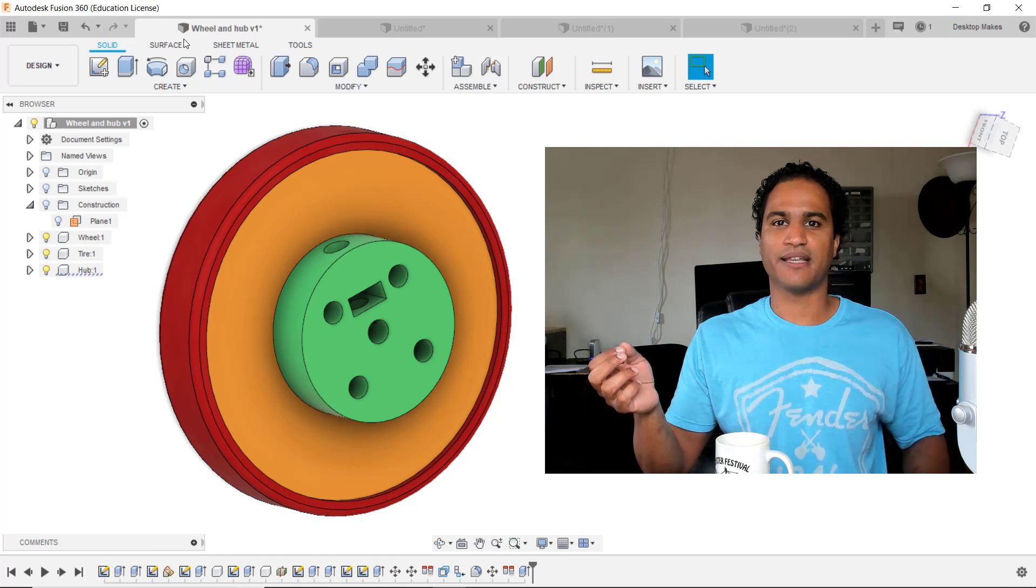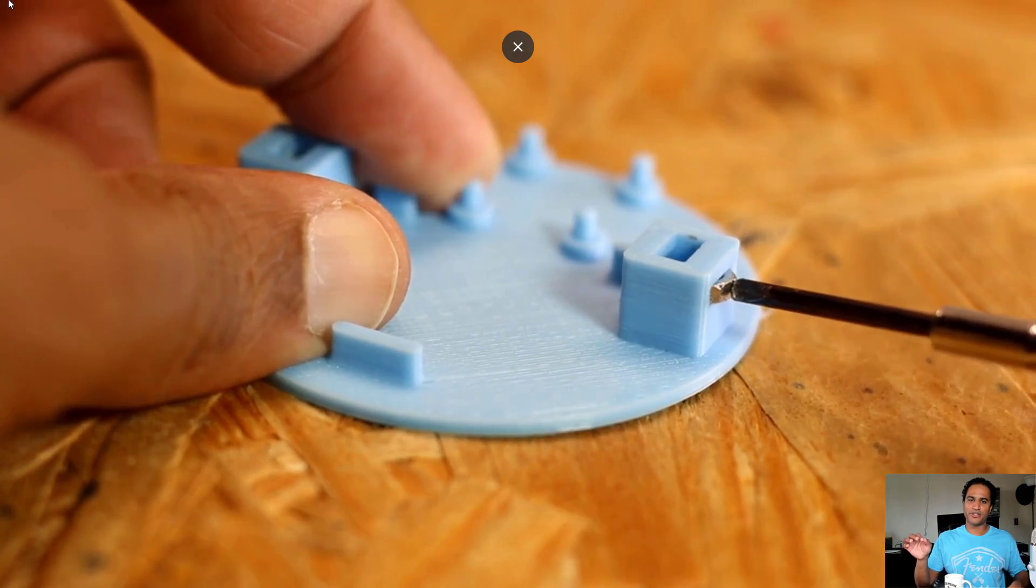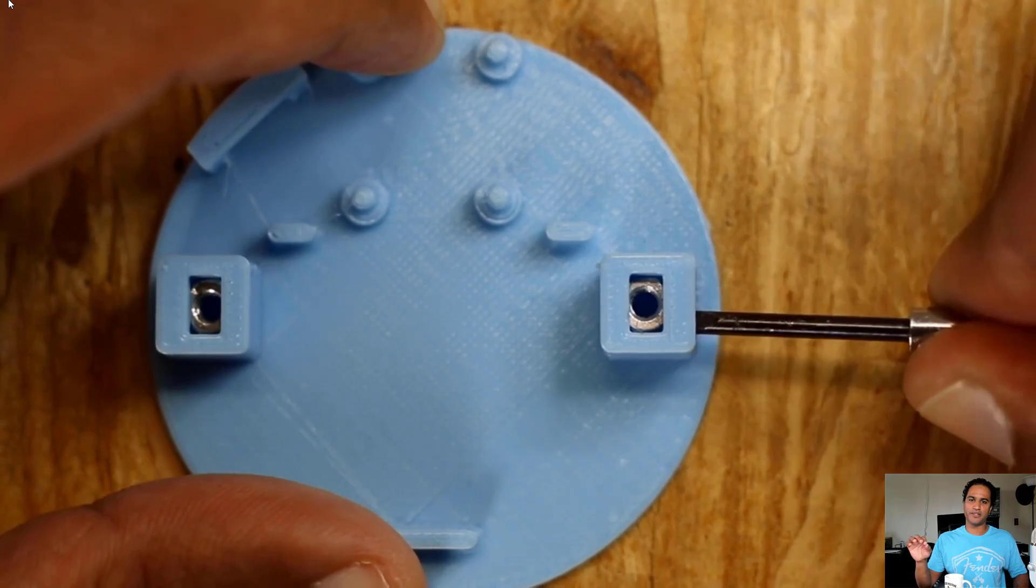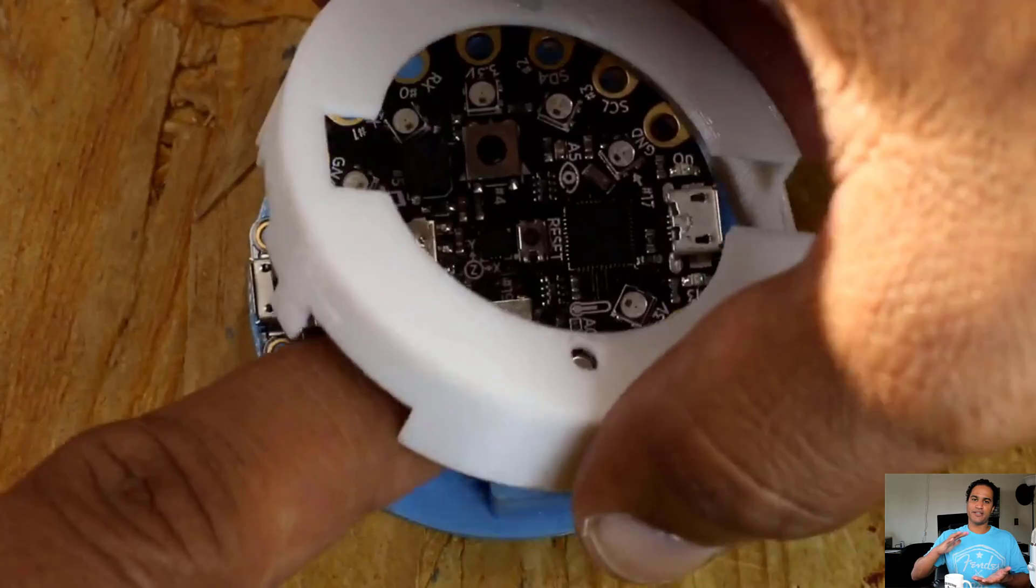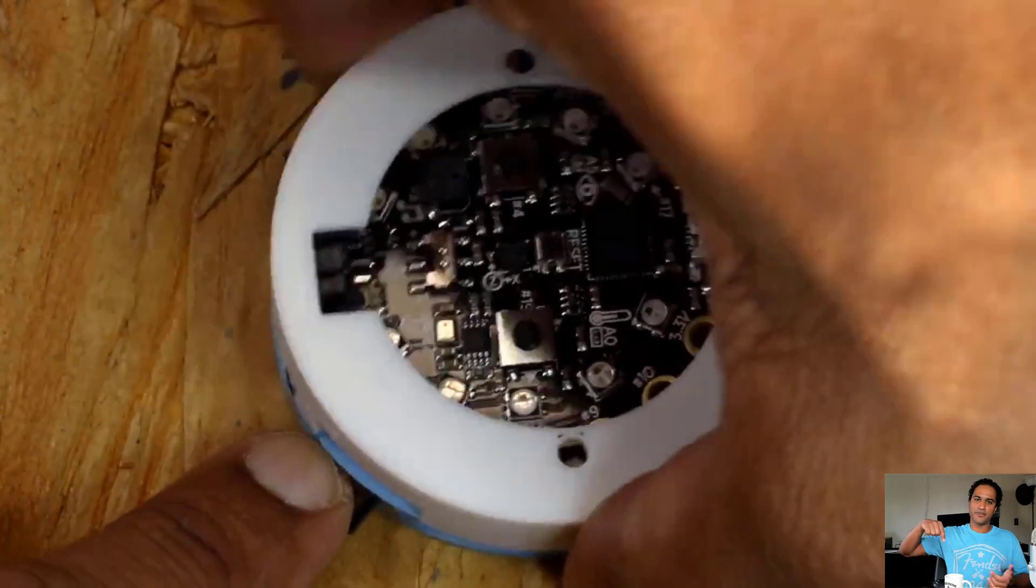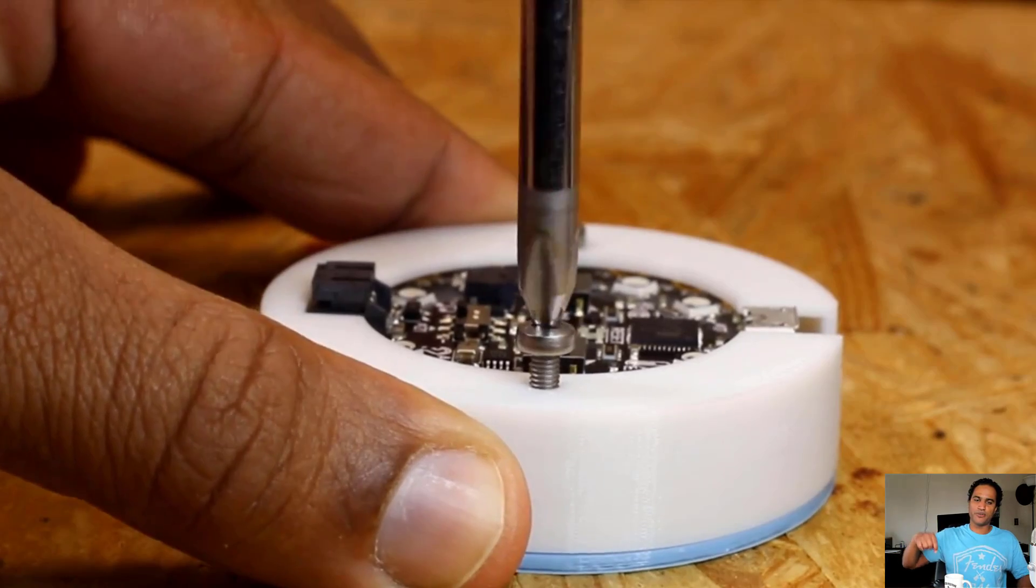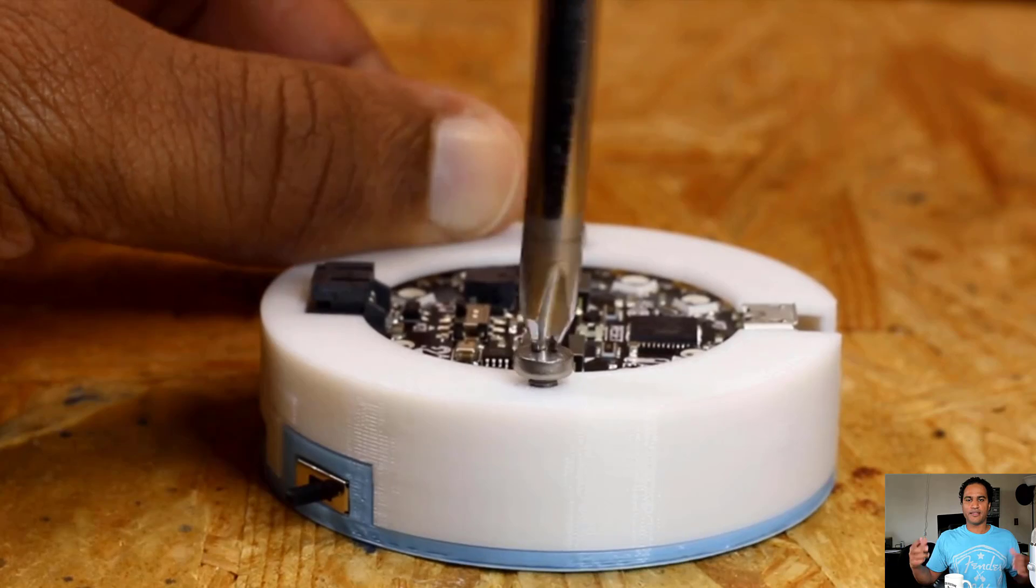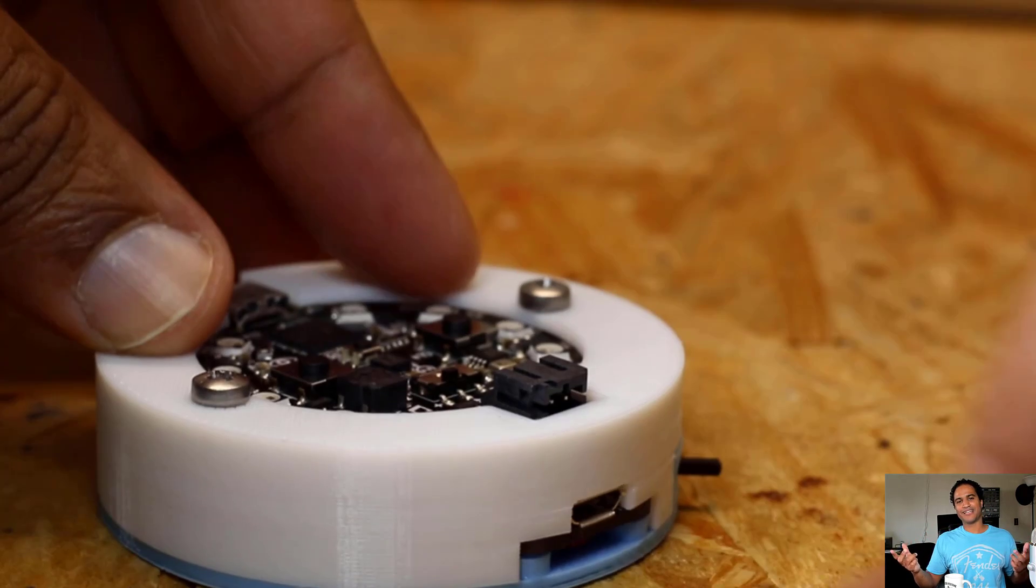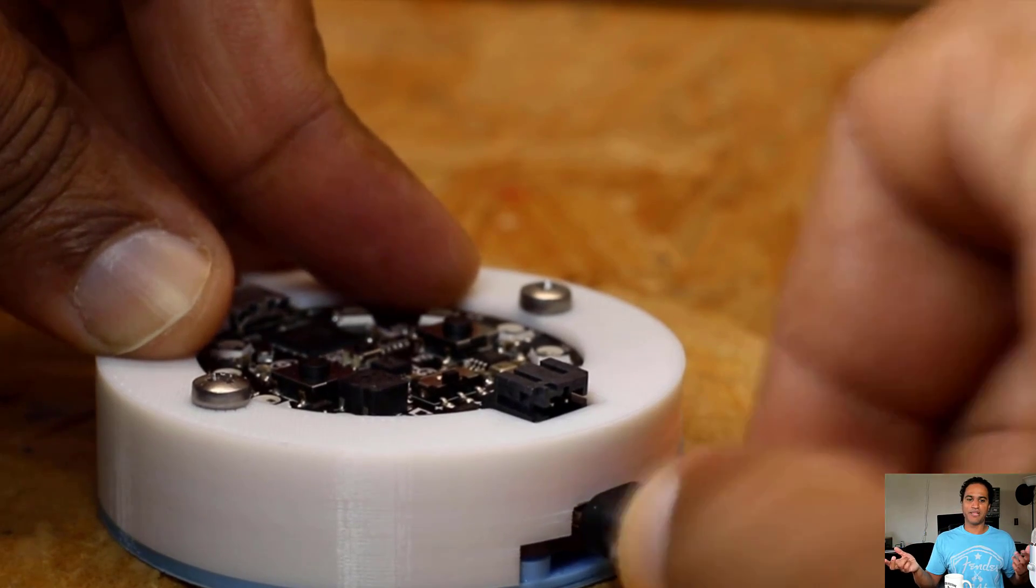It basically works by sandwiching a nut in between your printed part and then attaching another part by screwing into the threads of the nut. That way you have a metal-on-metal connection instead of metal-on-plastic.